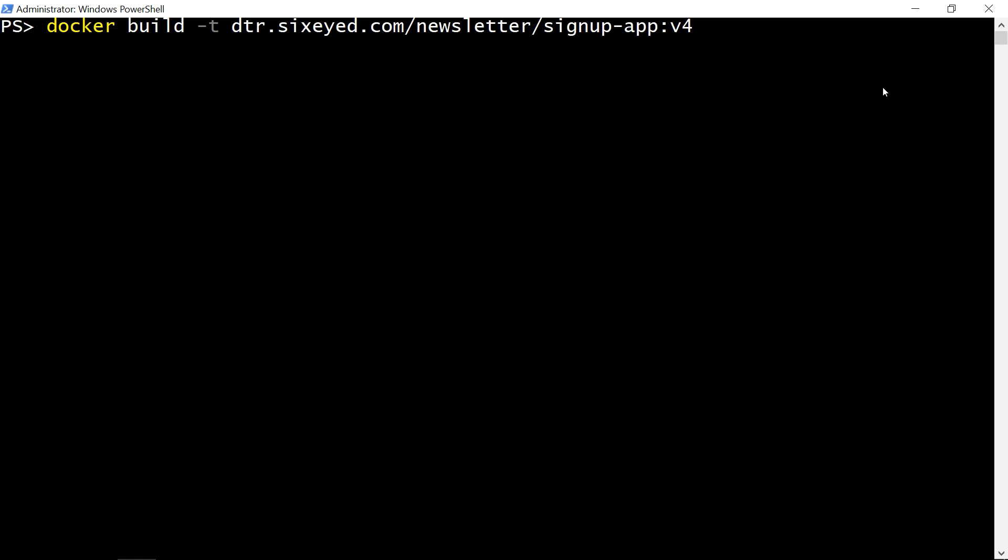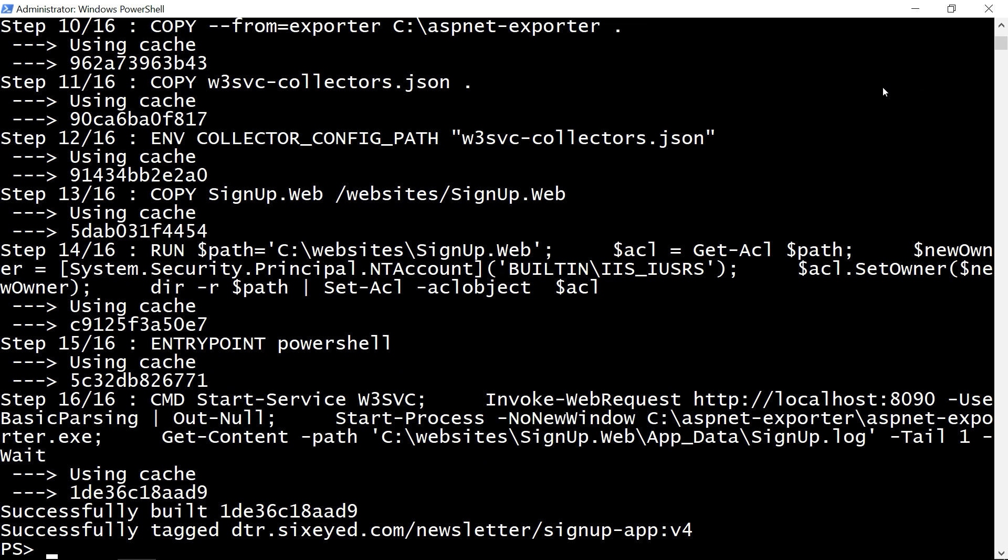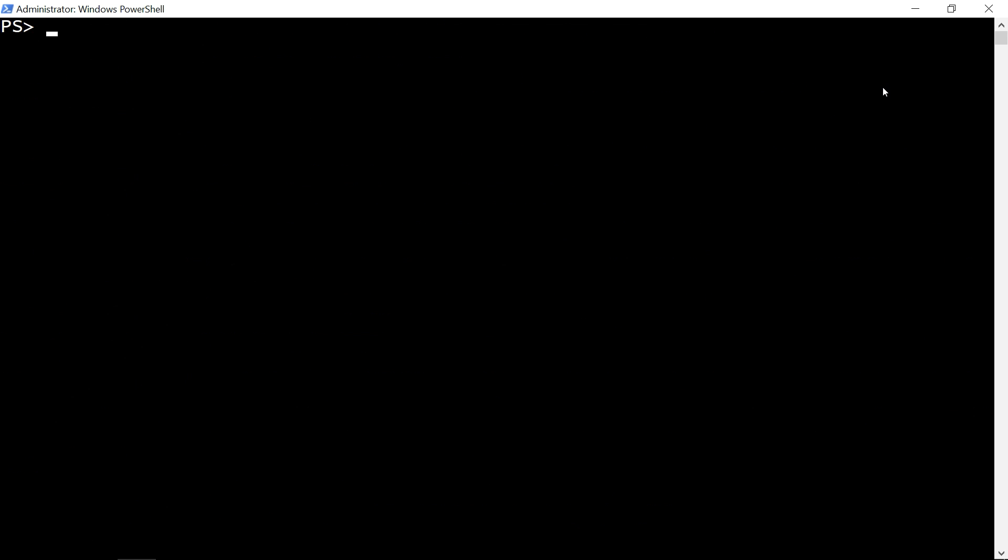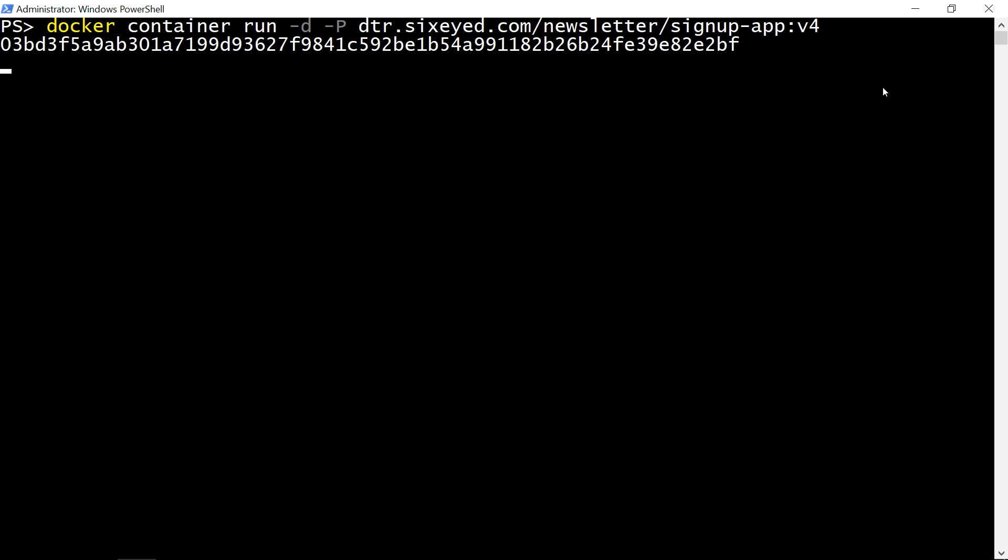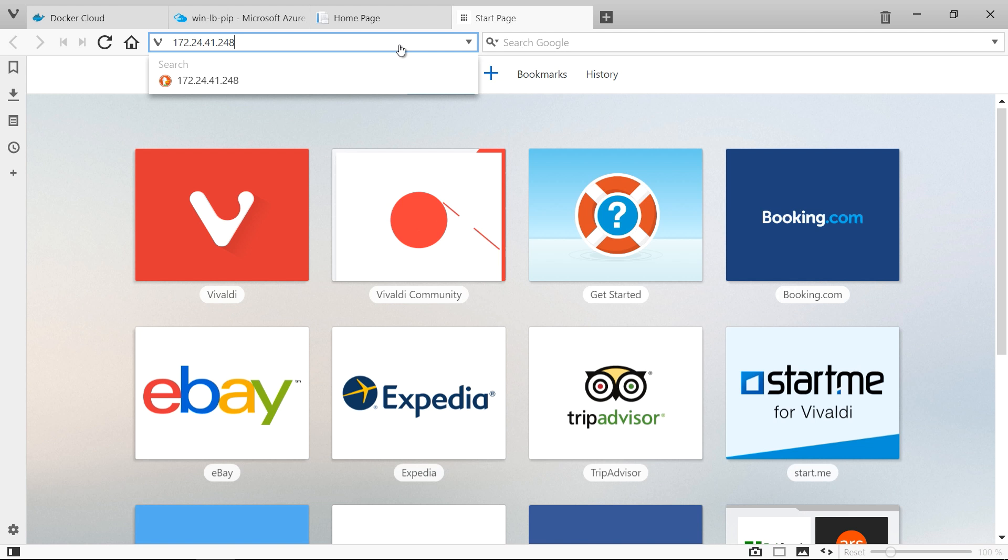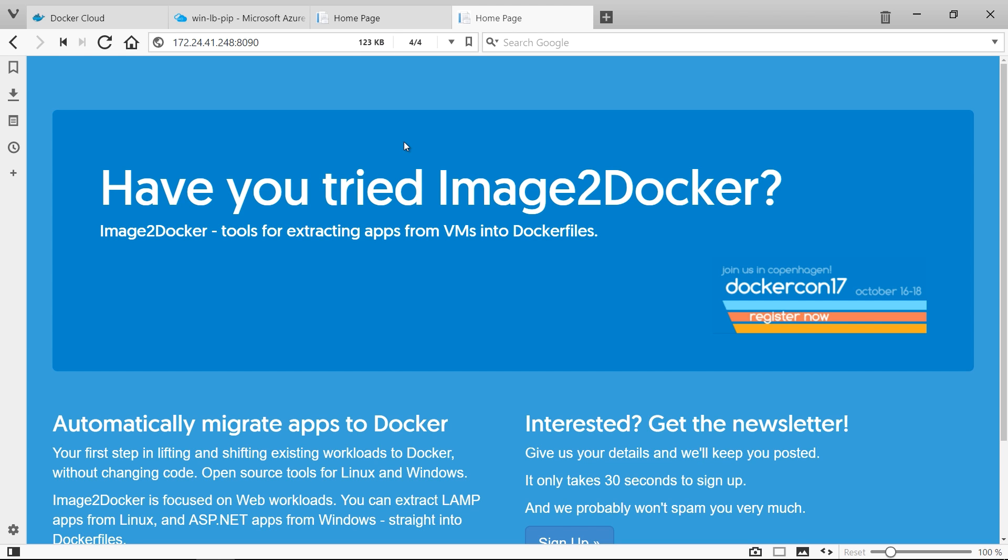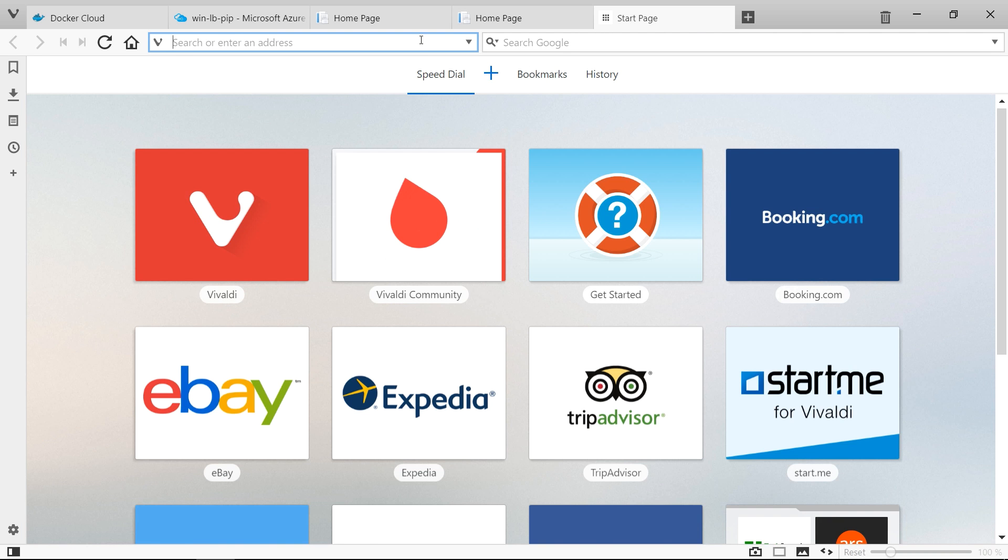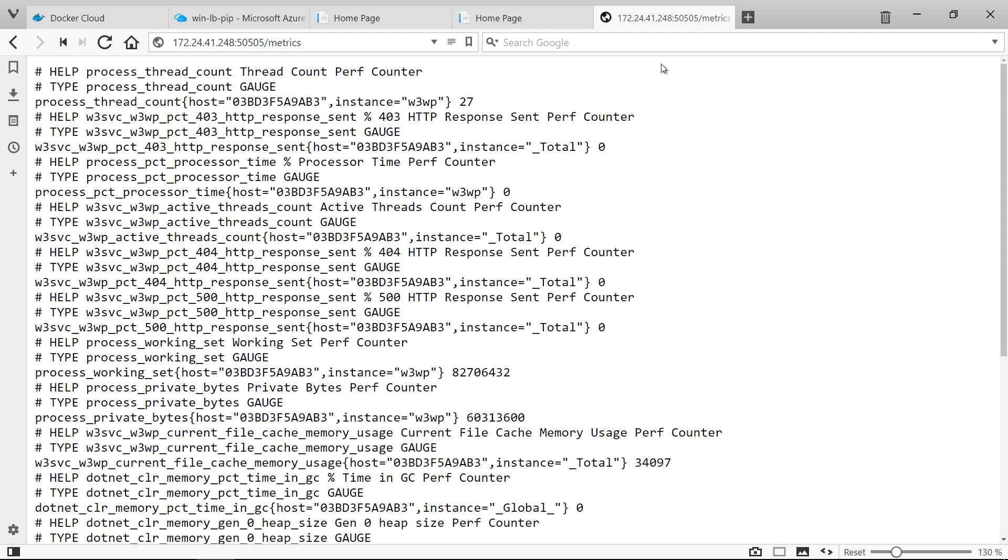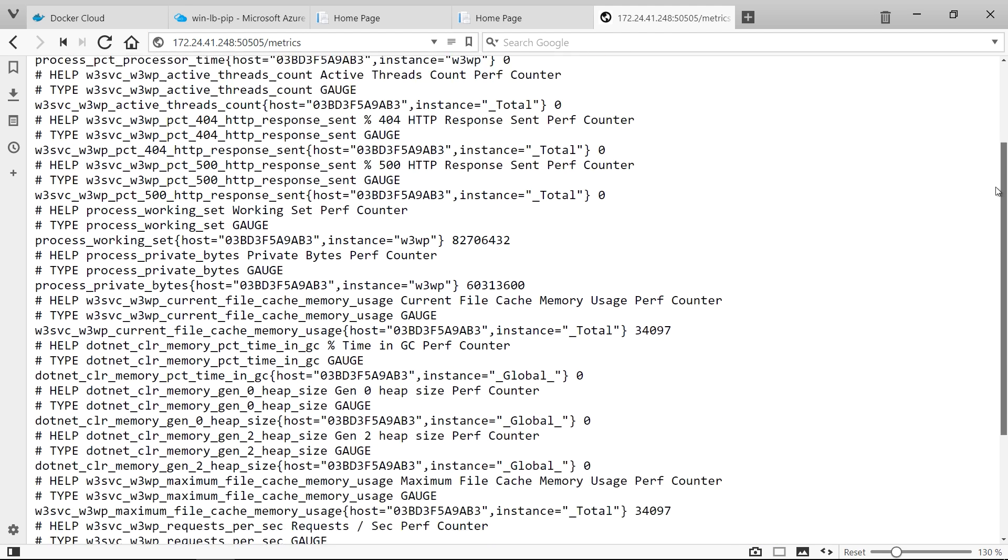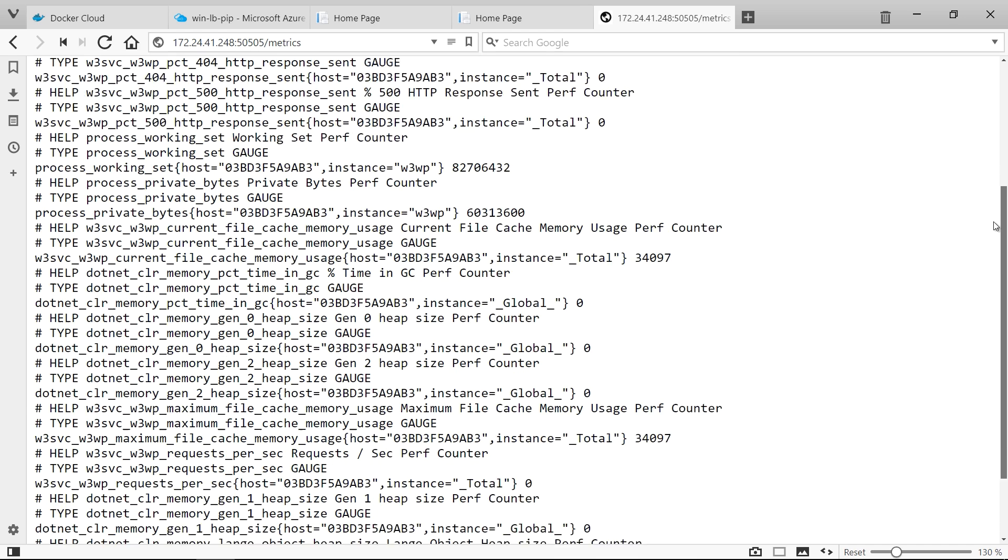This is still the same code that came from the Windows 2003 VM. I'll build this as version 4 of my app image, and when I run it locally, the app still works in the same way. But there's an additional endpoint I can browse to which shows me the performance counter values as metrics, like the number of requests per second. This is the endpoint that Prometheus will monitor.